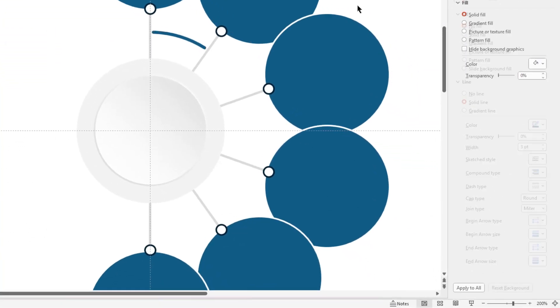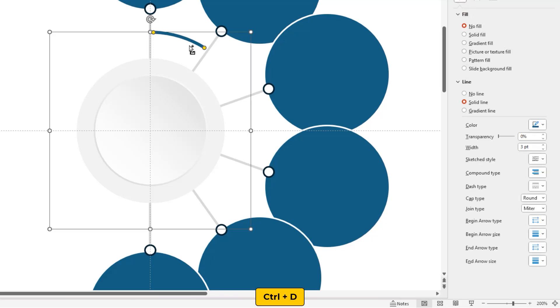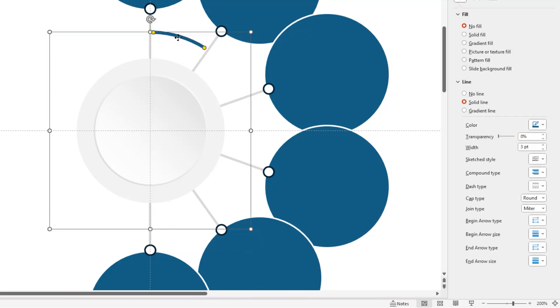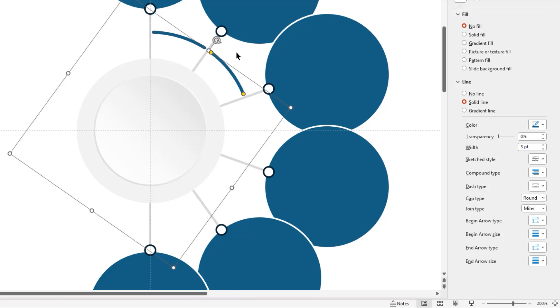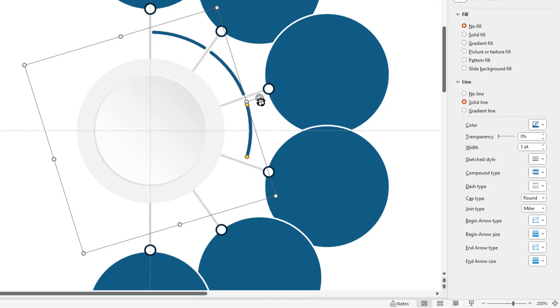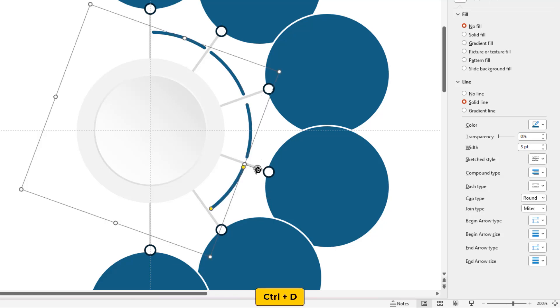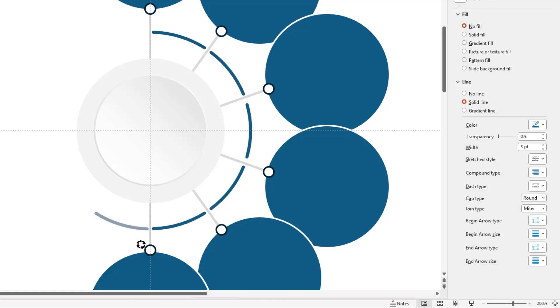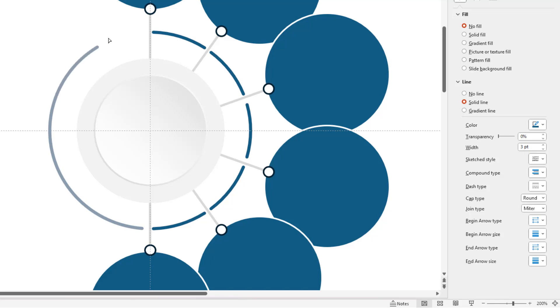Next duplicate this arc using Ctrl plus D, and then align it over the existing arc shape, and then rotate it to place between next set of lines. Next duplicate this arc shape. You won't see it because it's perfectly aligned at the same position. Just rotate and place it between next set of lines. Let's continue to duplicate the arc shape, and then place them between each pair of lines. Finally, duplicate it one more time, and increase its arc length to cover the remaining portion as shown.